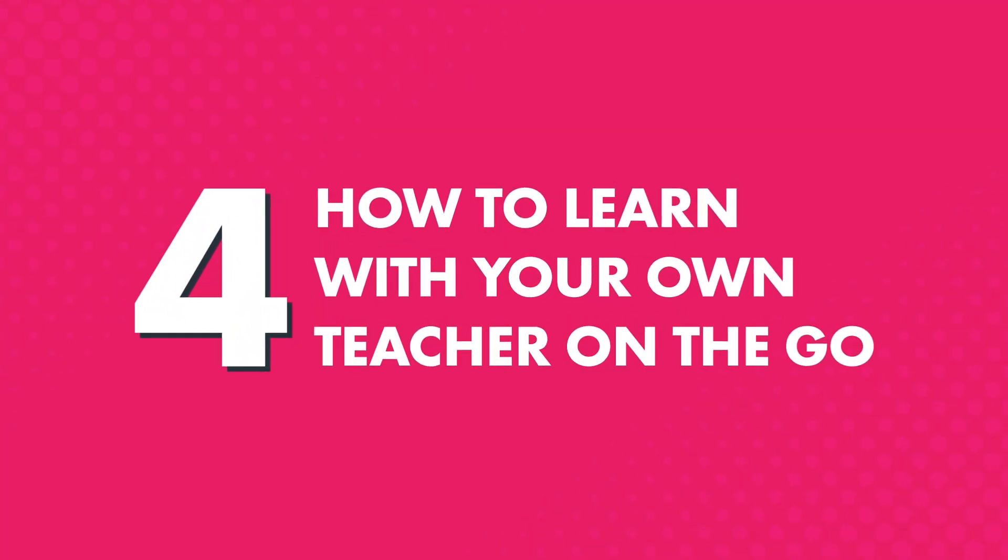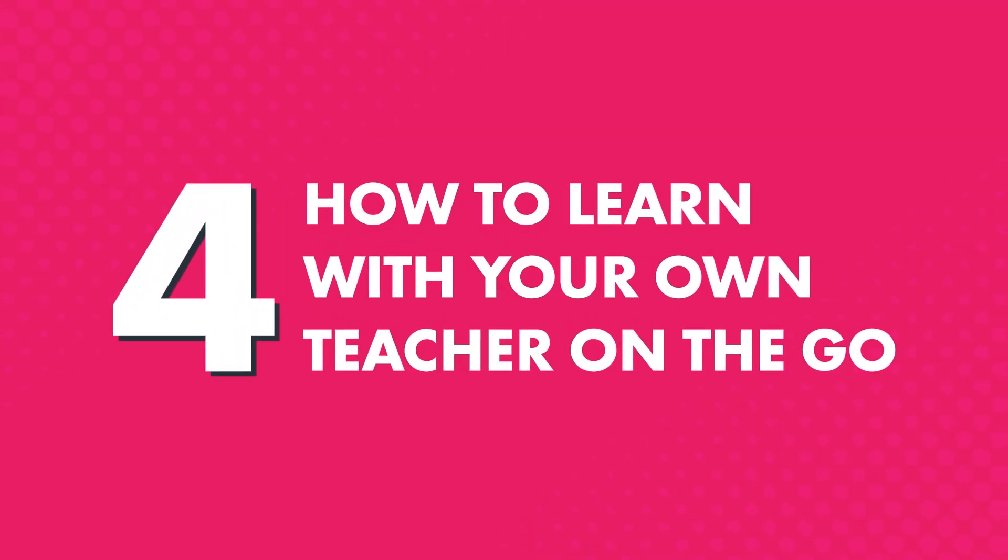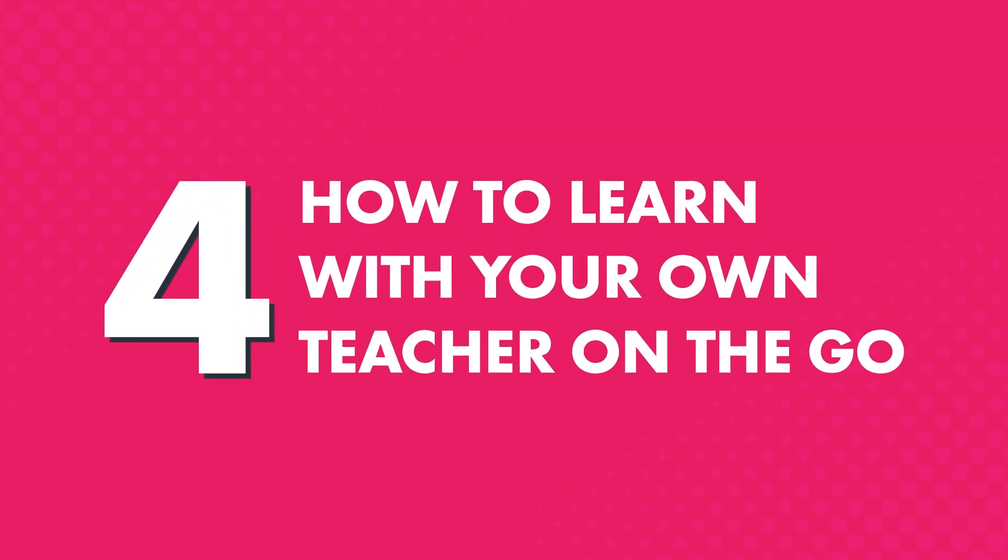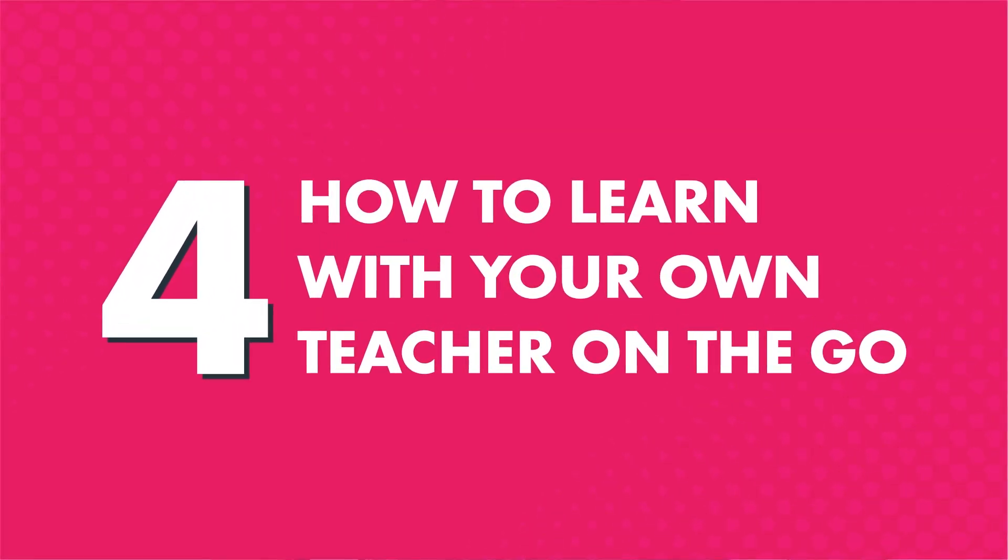Four, how to learn with your own teacher on the go. If you're a Premium Plus member, you can also learn with your own teacher. Just visit My Teacher inside the app.